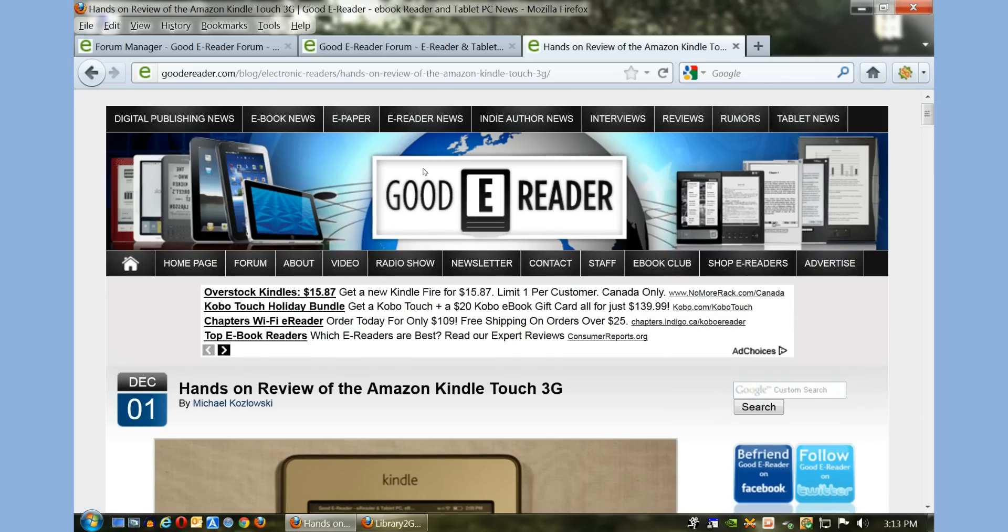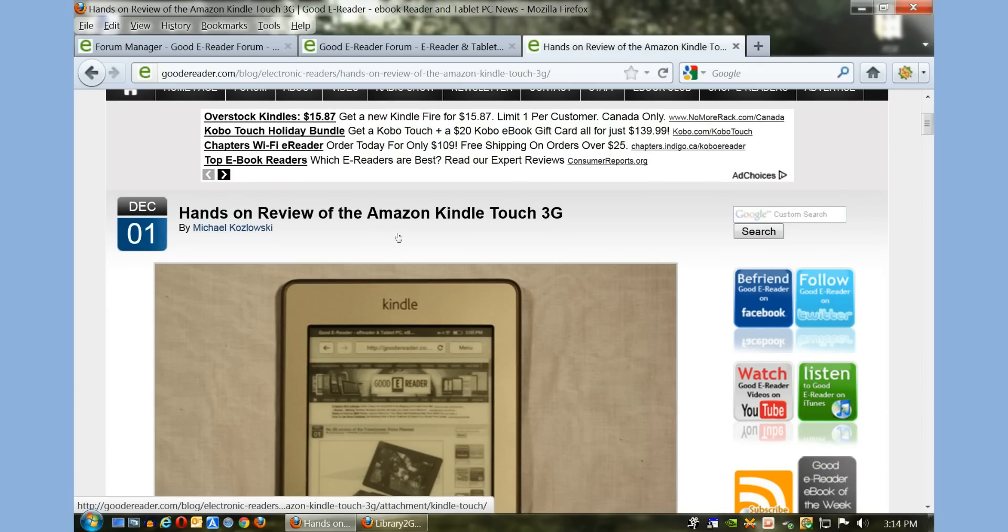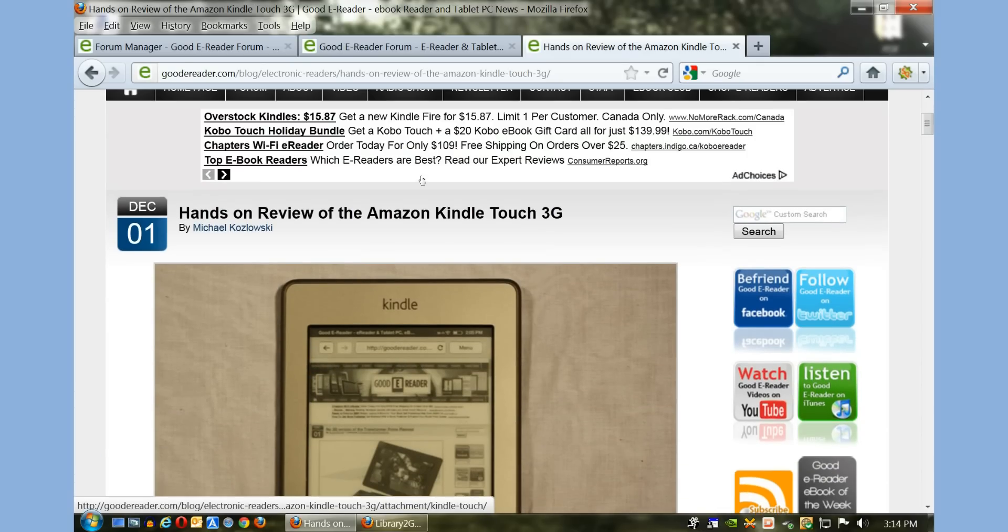In order to borrow books from the library, you need a library locally that deals with OverDrive. OverDrive is the largest company that facilitates borrowing ebooks digitally from libraries. So in order to get started, obviously you need a Kindle Touch eReader.